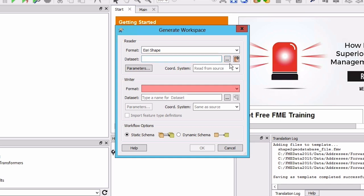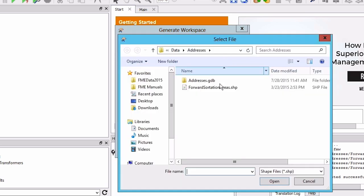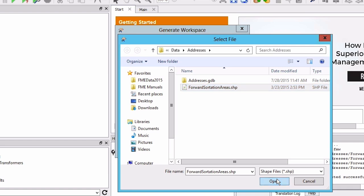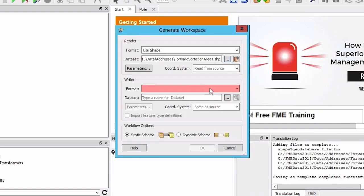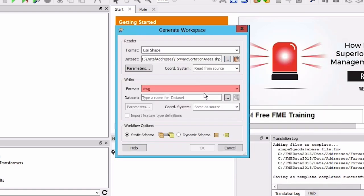For the data set navigate and select the forward sortation areas dot shape file. For the writer format select Autodesk AutoCAD DWG DXF.